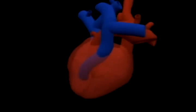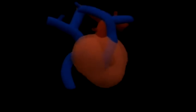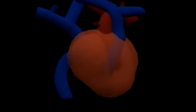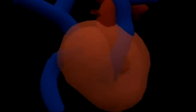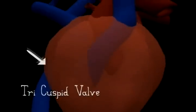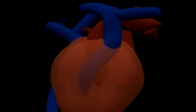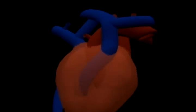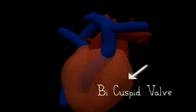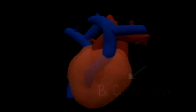Separating the auricles and ventricles are two sets of cuspid valves, so called owing to their half-moon shapes. The right auricle and ventricle are separated by the tricuspid valve, while the left auricle and ventricle are separated by the bicuspid or mitral valve.